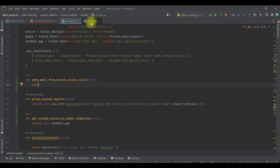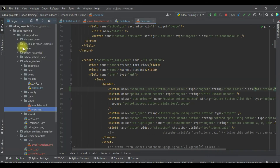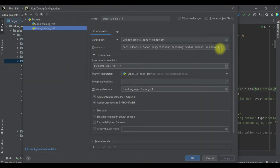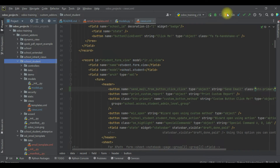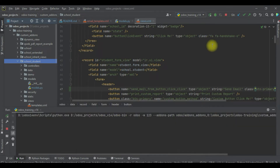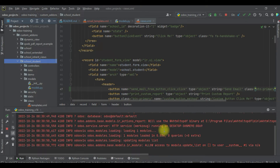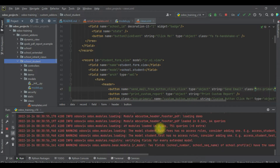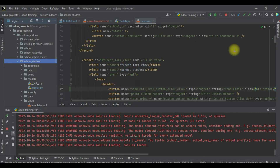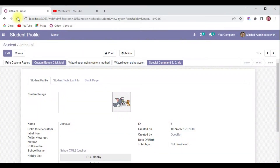Before adding the logic, let me upgrade the module first. I'll write the module name `school` and upgrade it from the PyCharm terminal by passing the module name. It will automatically upgrade while I click the button and you can see the changes. If you don't know how to configure Odoo in PyCharm, please check the editor-level playlist where I already explained it. Let me refresh the page.